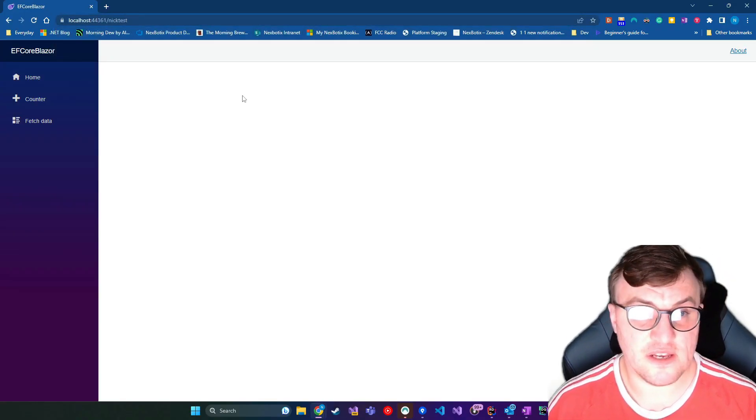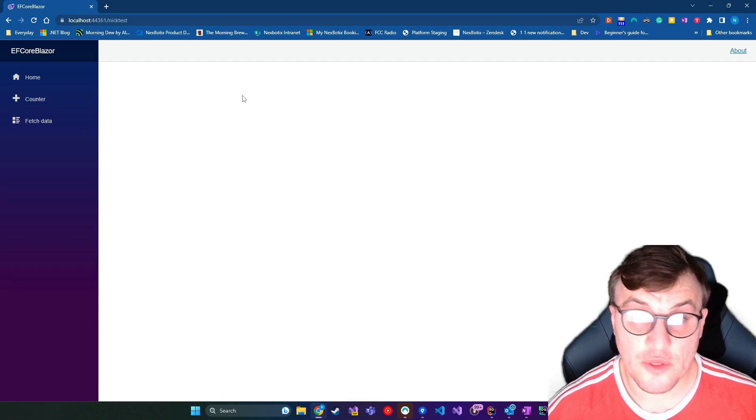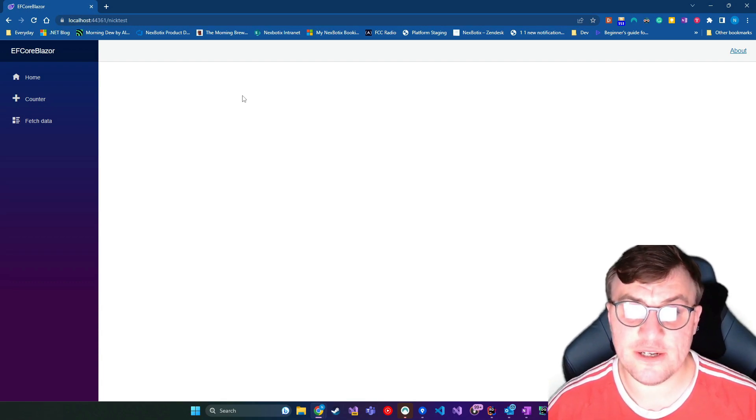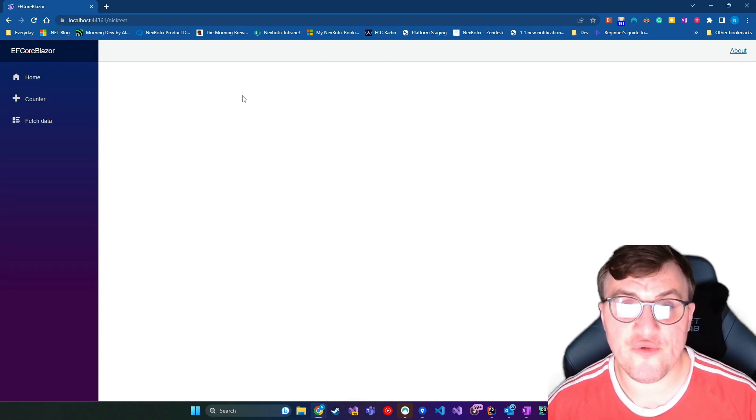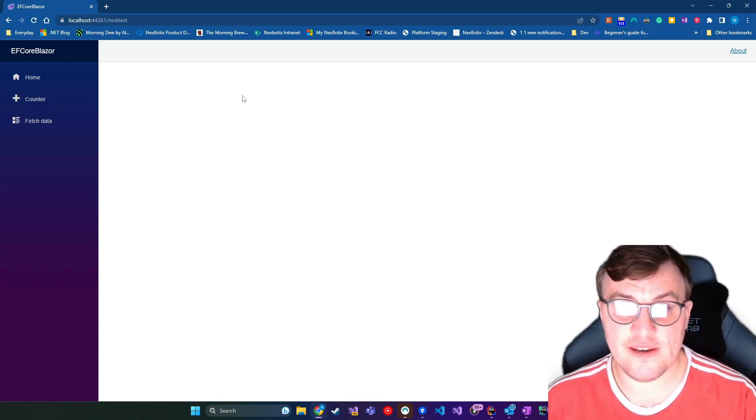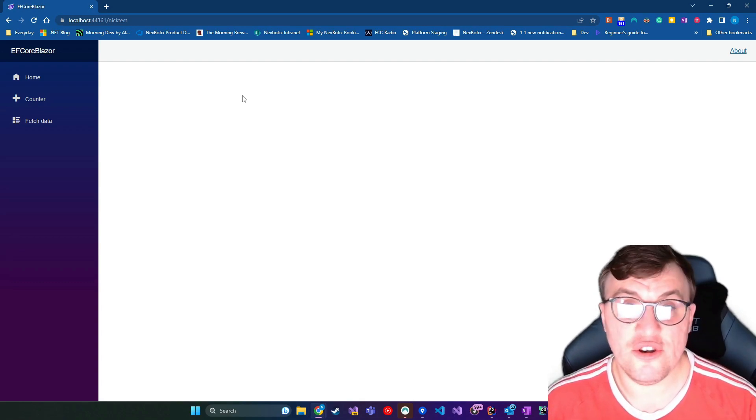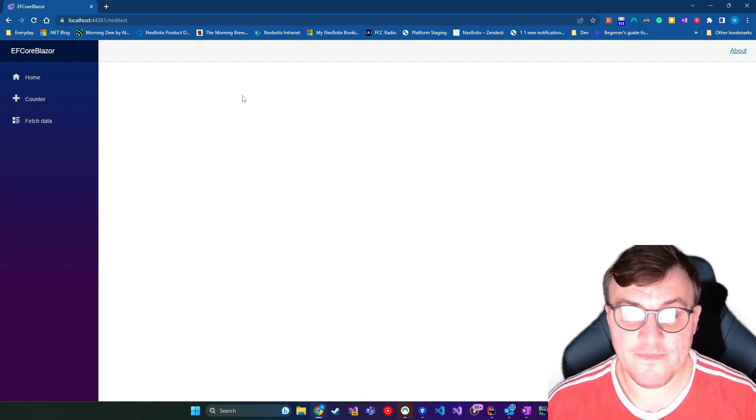So if I go to nick test, you can see there's just nothing there. It's gone through to the page still. It's allowed it through now that it's optional, but because there's no value to render in that header tag, nothing is showing.